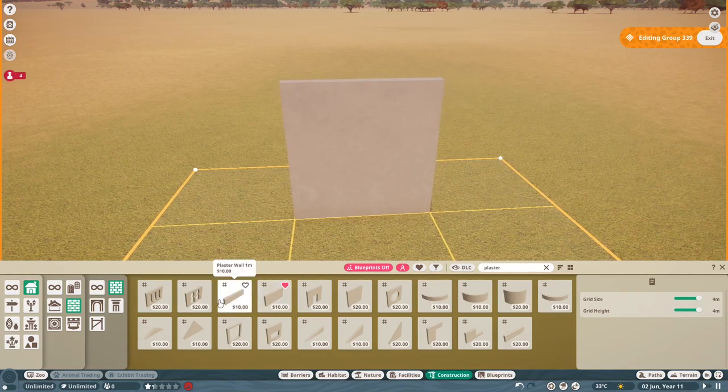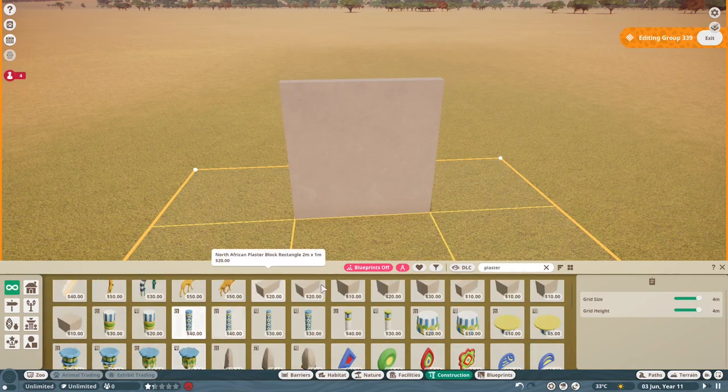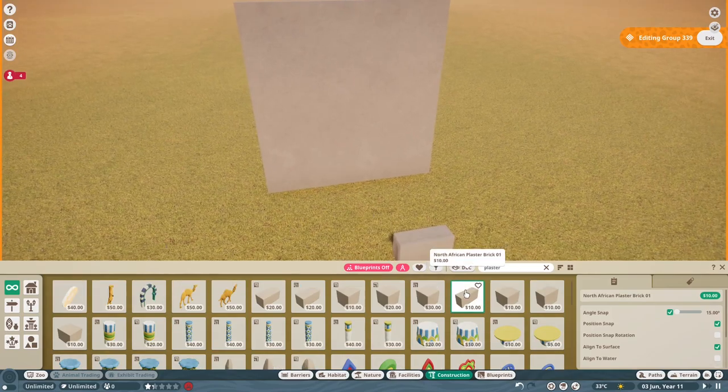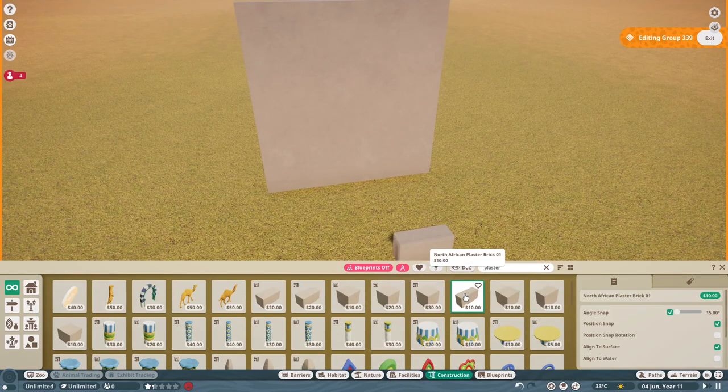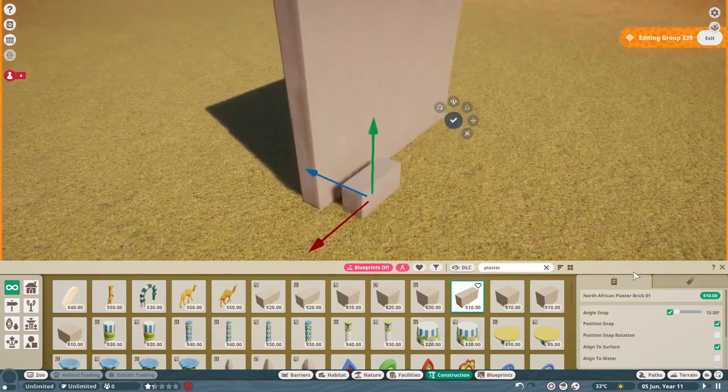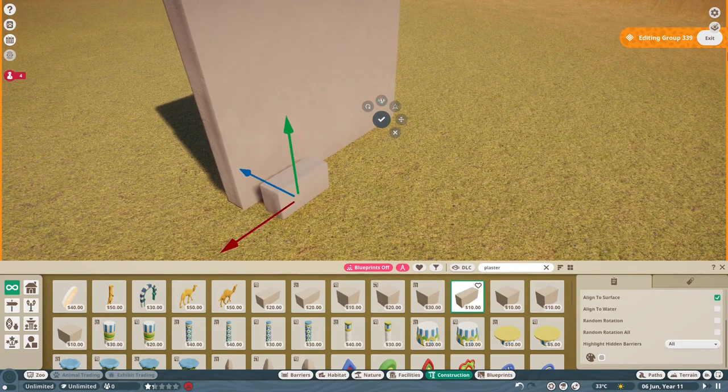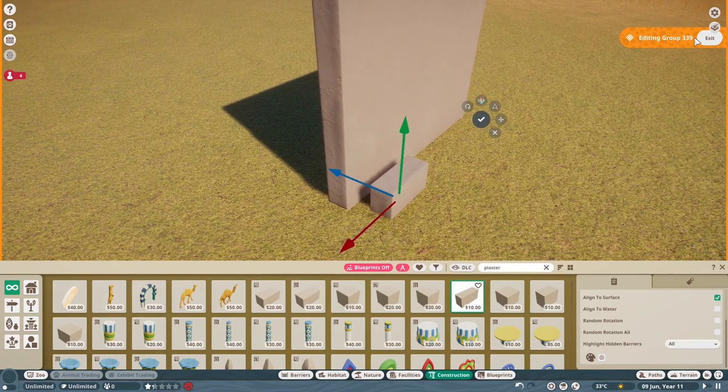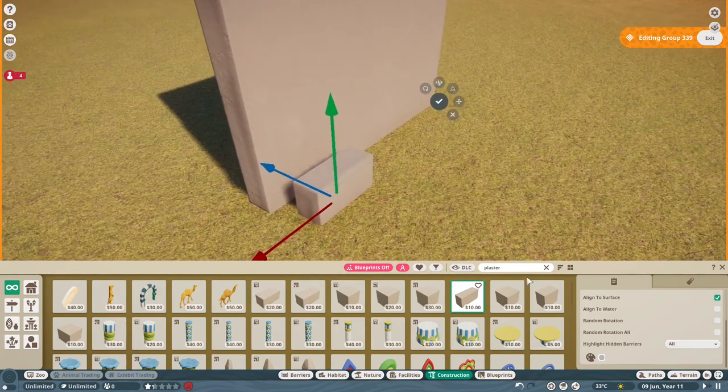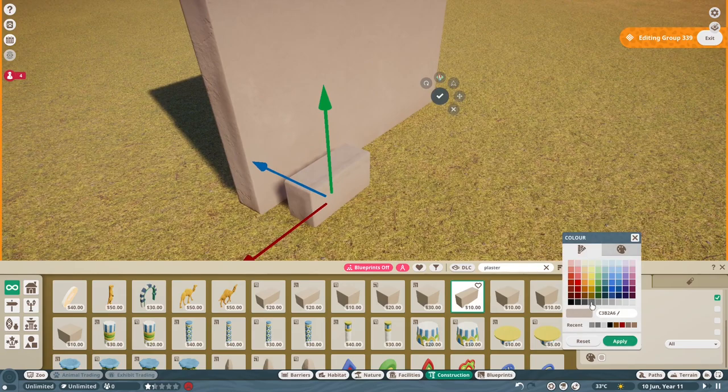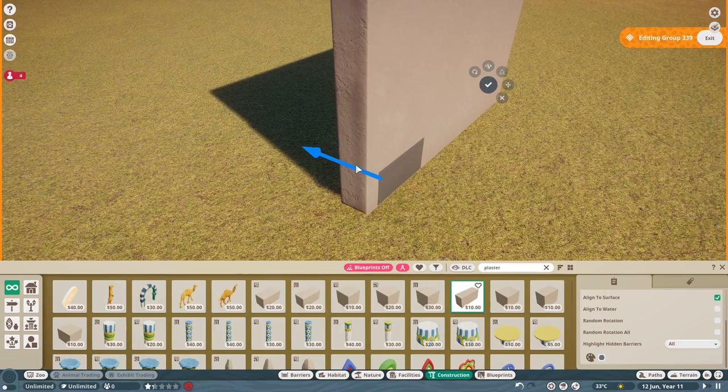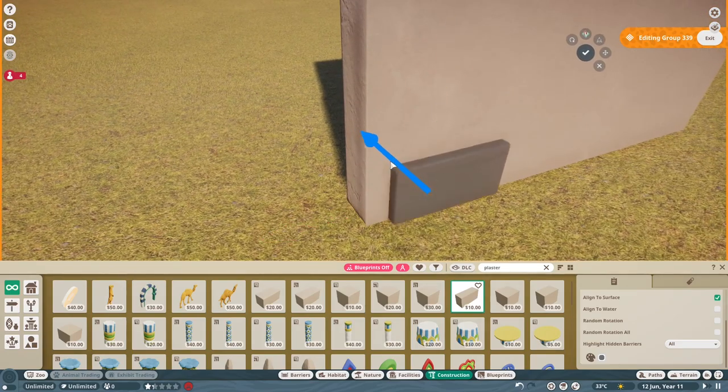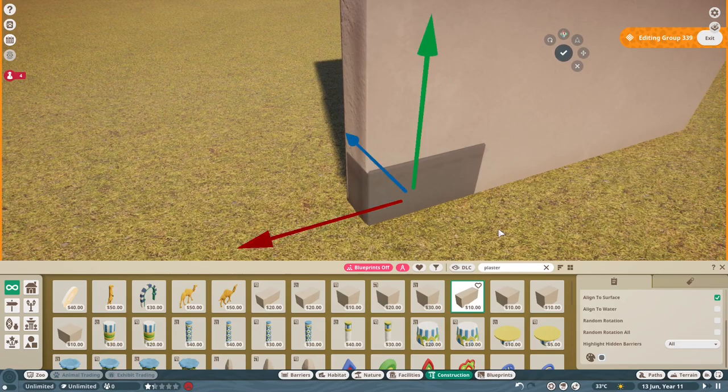Now again, plaster pieces, this is another little thing I like to use, and then it's the brick 01, the North African plaster brick 01, and I like to recolour this. You want to be able to keep on the same grid. You see it says here editing group, it'll be a different number for you probably. You want to keep in this same group for everything you put on this wall. So let's recolour this and I'm just going to slide it in just so it lines up with the wall just like that.